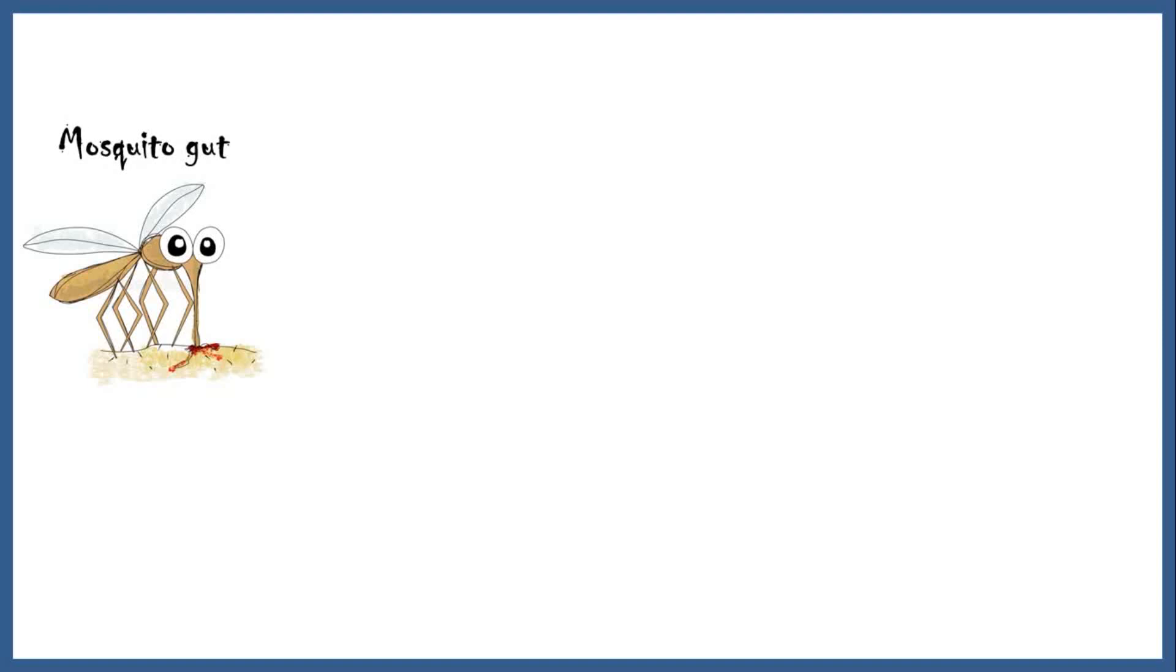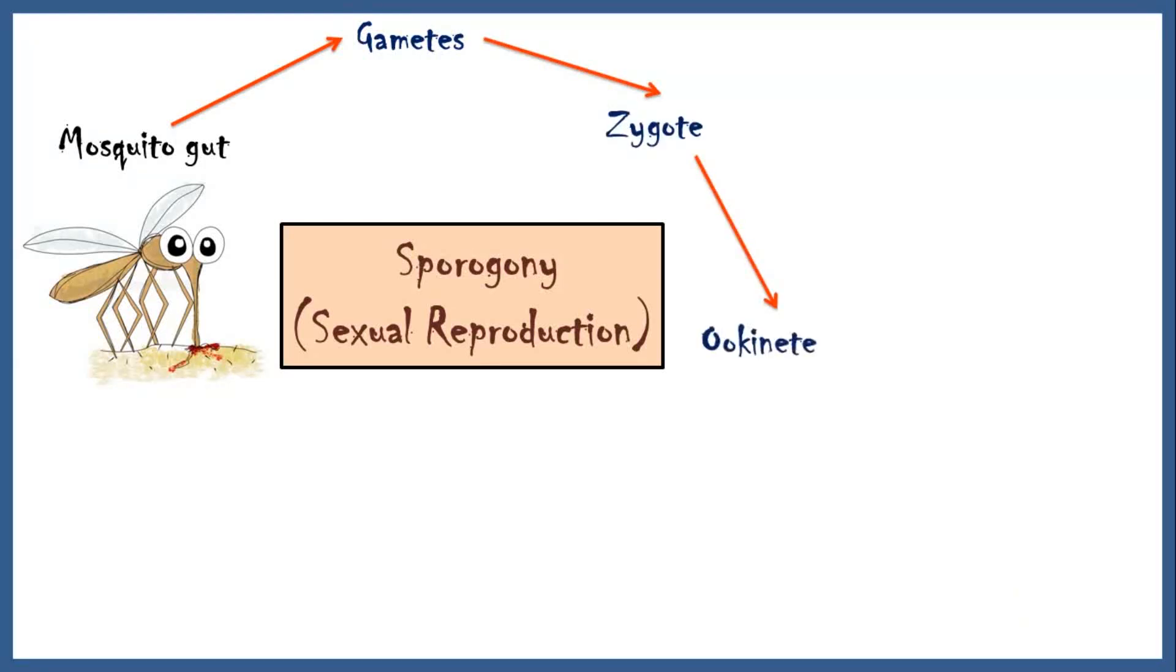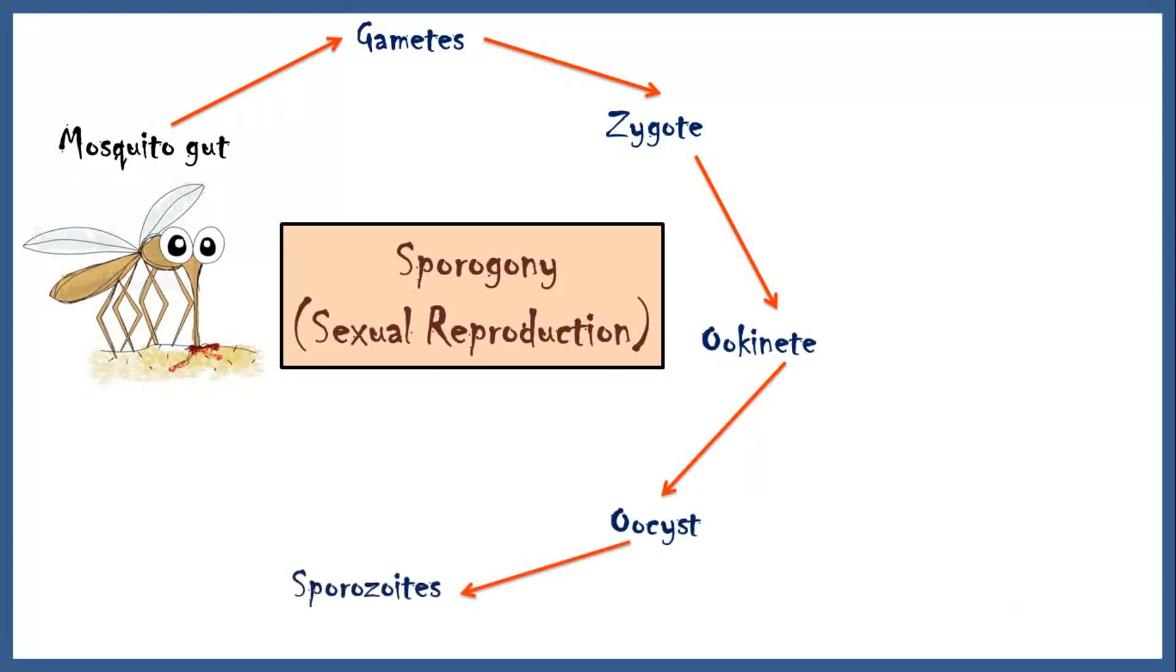When another Anopheles mosquito takes a blood meal from this infected person, the gametocytes can reach the mosquito gut and give rise to gametes. This phase of plasmodium life cycle is called sporogony. Gametes fuse together to form a zygote. The zygote becomes an ookinete and then an oocyst, which ruptures inside the mosquito gut and gives rise to thousands of sporozoites. The sporozoites then reach the mosquito's salivary gland.